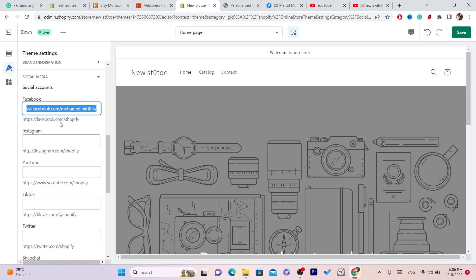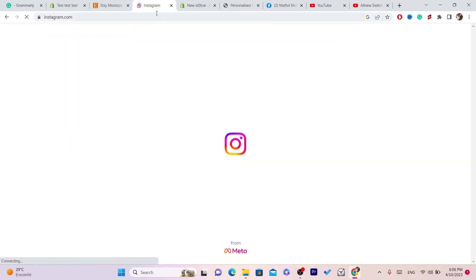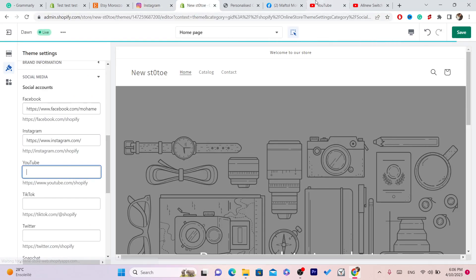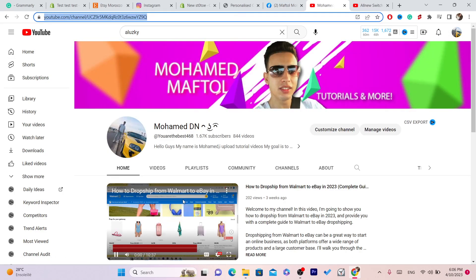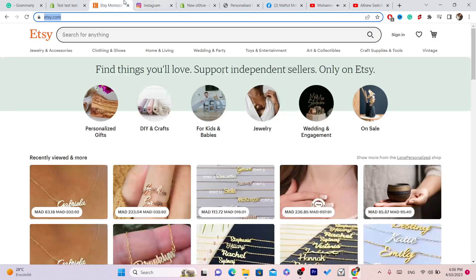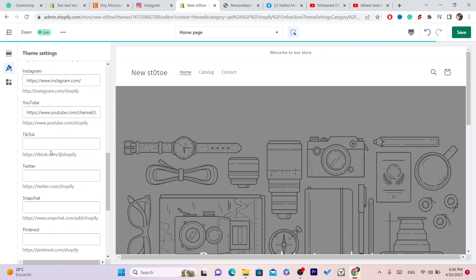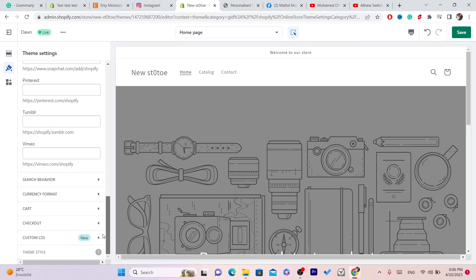People can then check out your Facebook. The same thing applies to Instagram — go to Instagram and add the URL. For YouTube, go to your channel and copy the URL. TikTok is the same — just add the URL or username. Twitter works the same way.